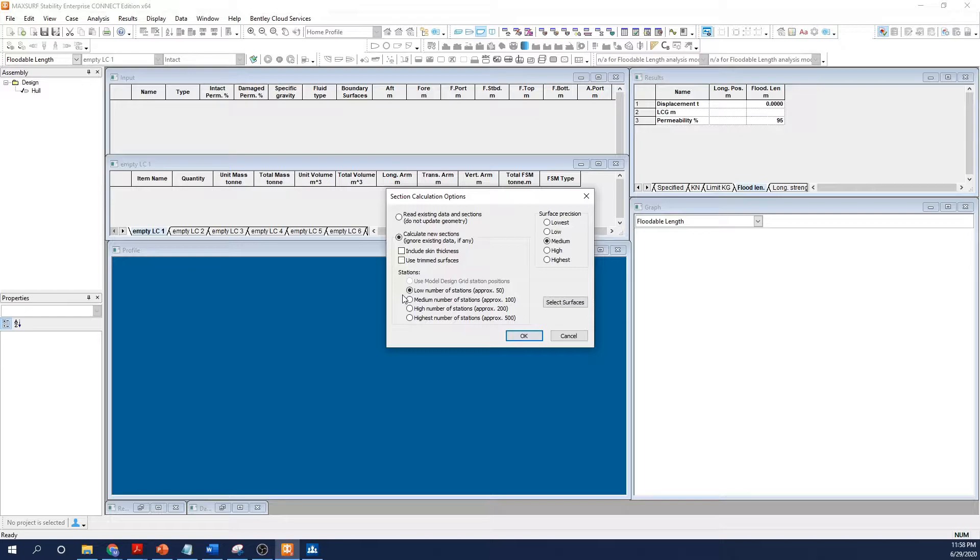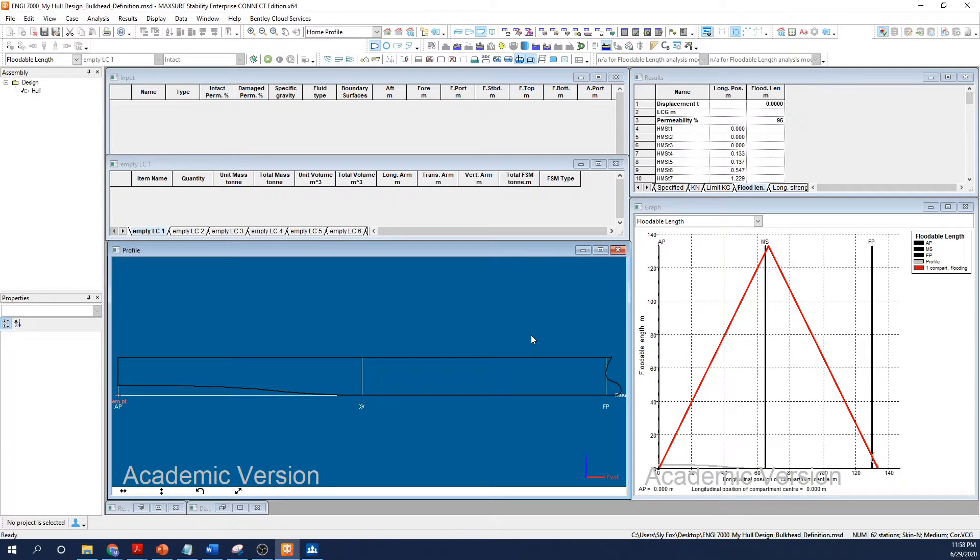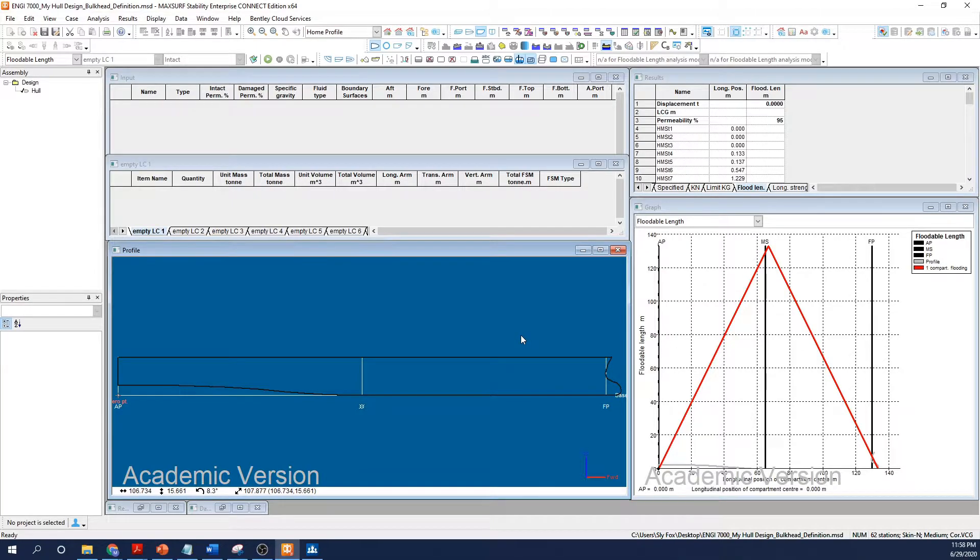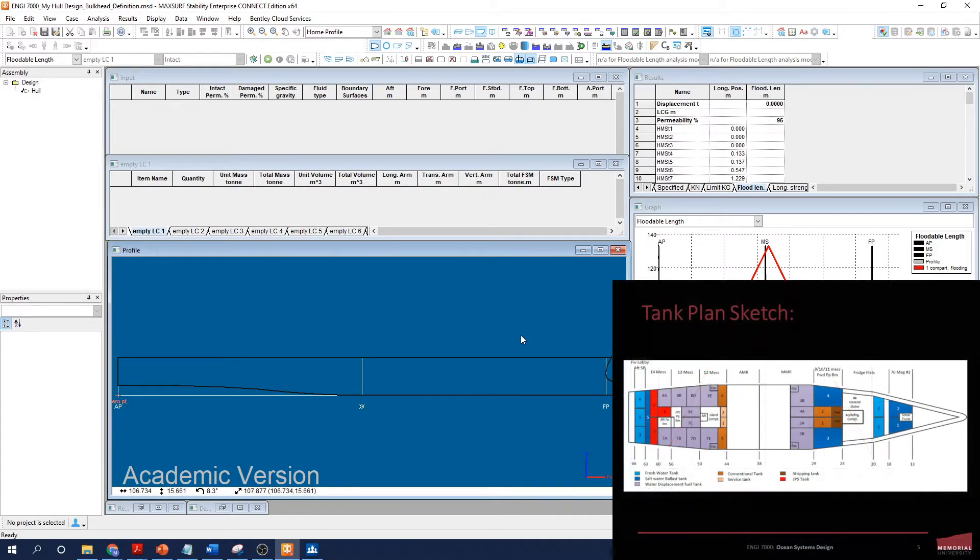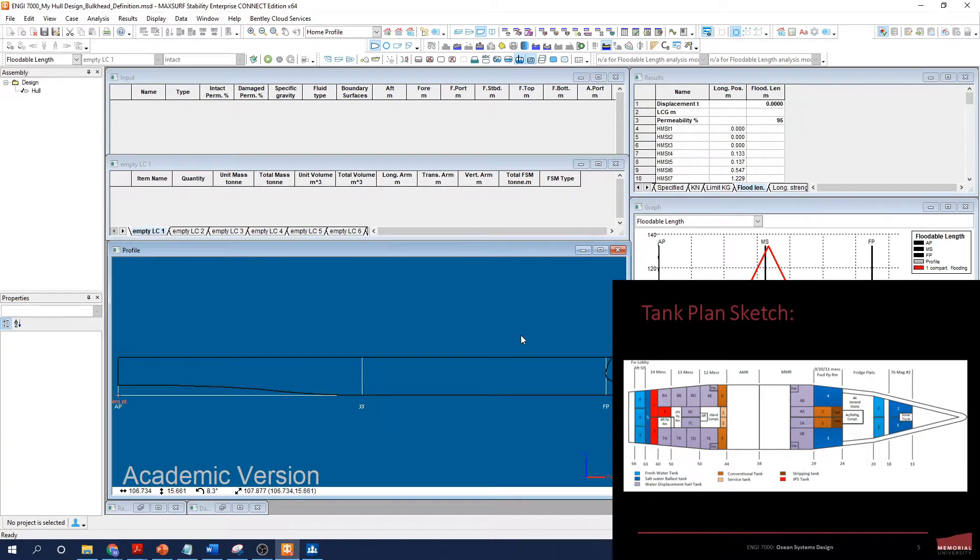Normally, I would take a plan view of my vessel and sketch out my proposed tank arrangement based on my experience and some research regarding how similar vessels have laid out their tank geometry. For example, here's a sketch of a tank geometry for a destroyer.